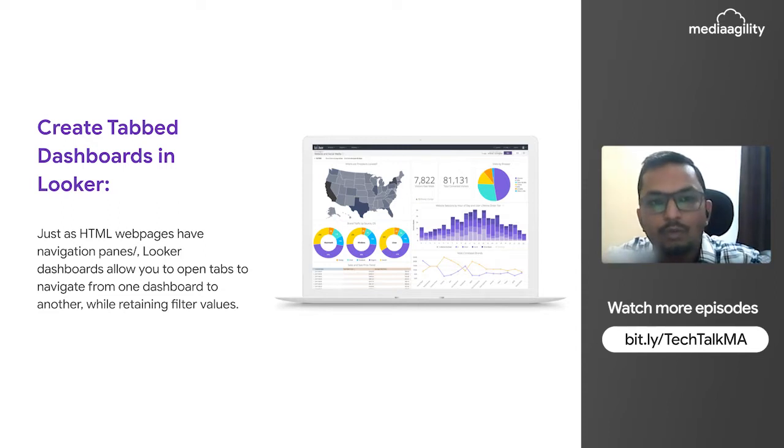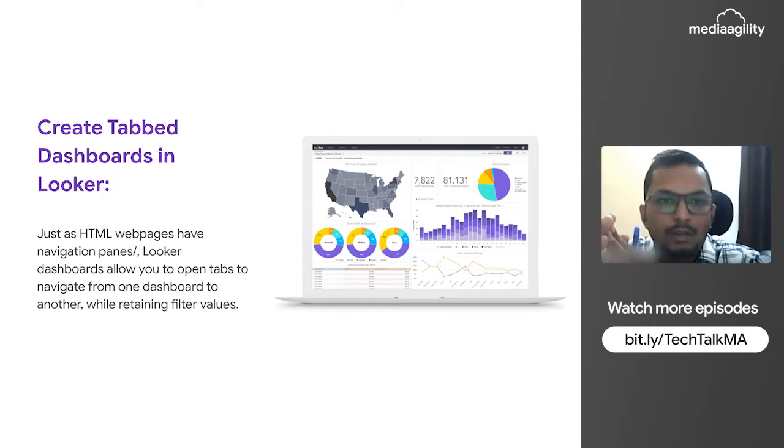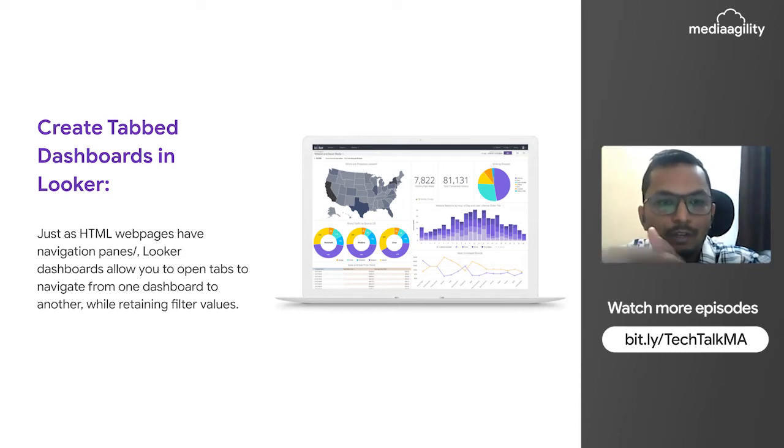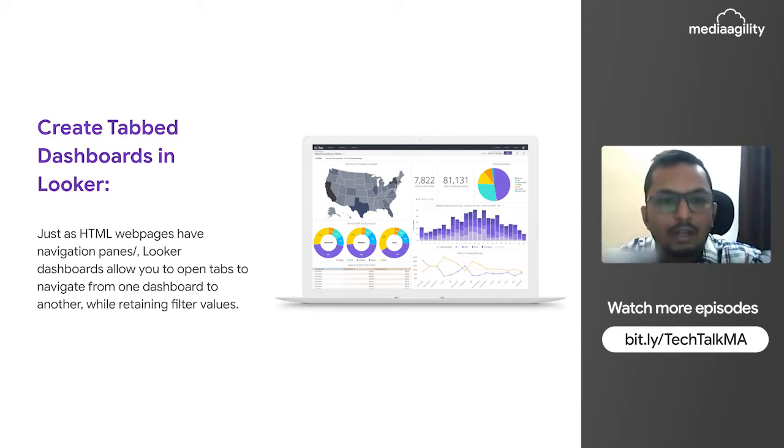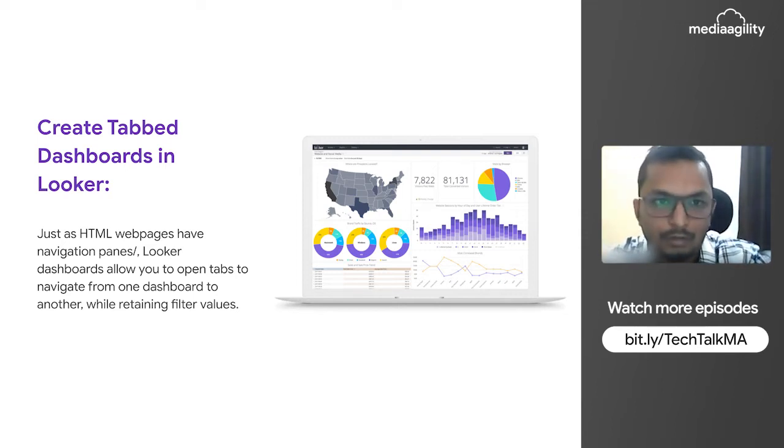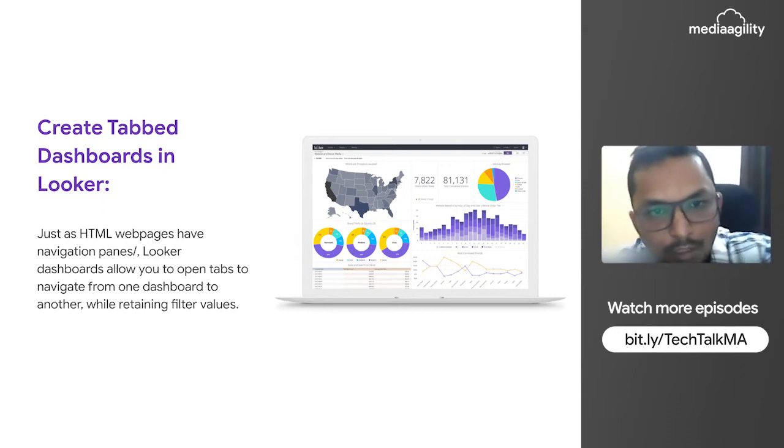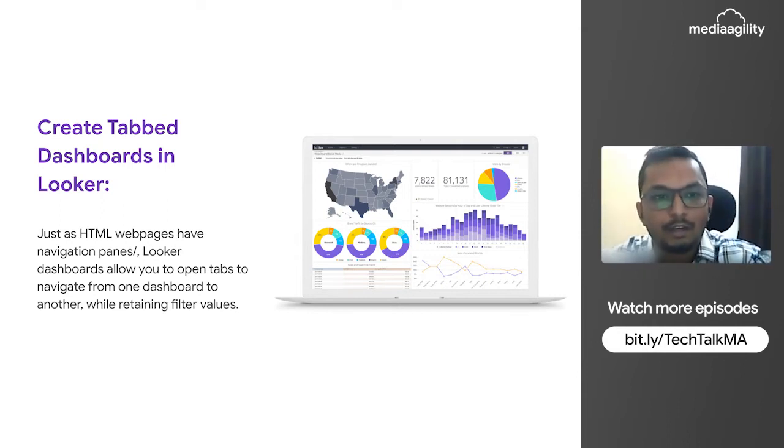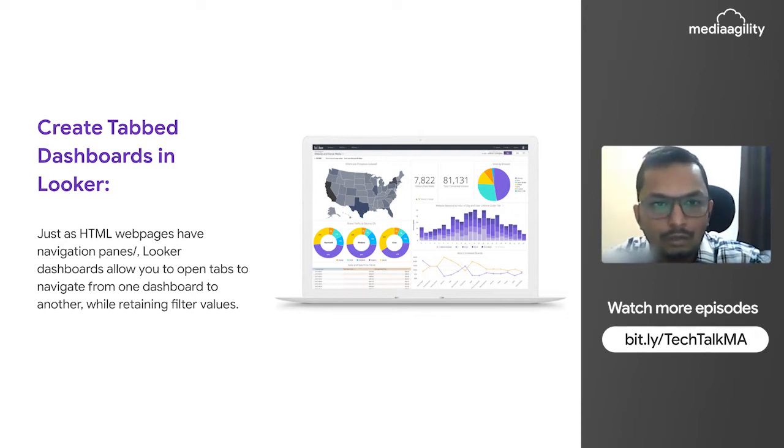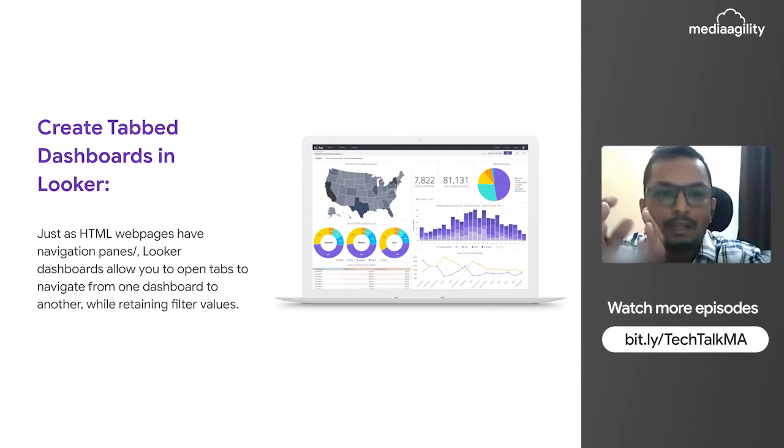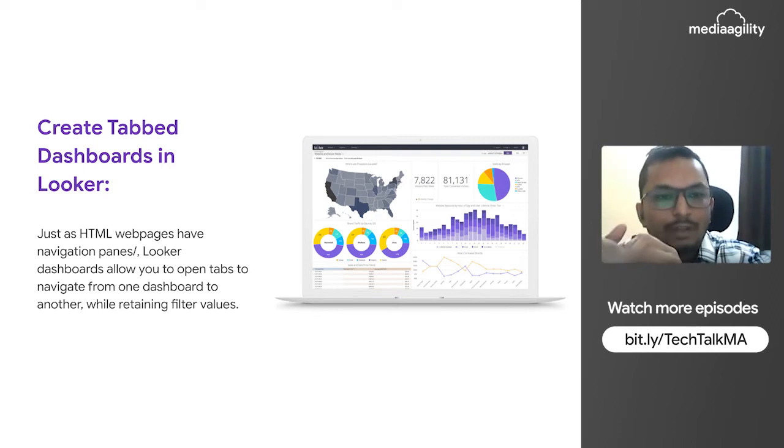Most of the time we come up with this requirement - we have a summarized dashboard and the user wants to go to a detailed dashboard. This functionality is not provided by Looker as of now. So what we did here, with the use of different HTML tags and incorporating them in LookML, we are able to achieve this functionality. We can go from one dashboard to another dashboard.